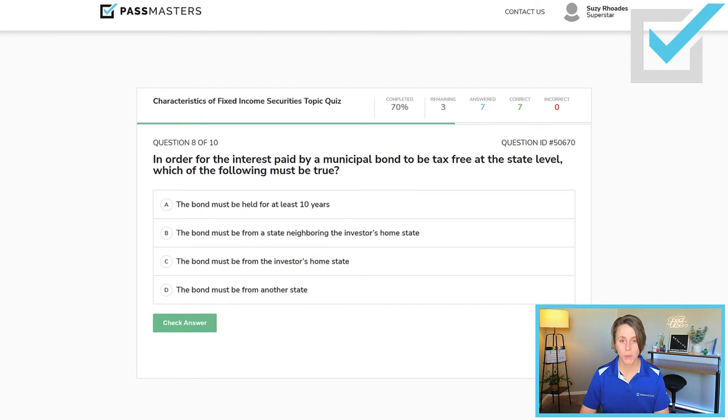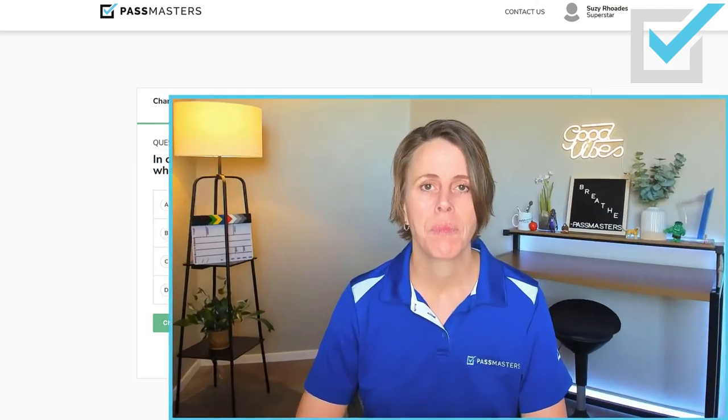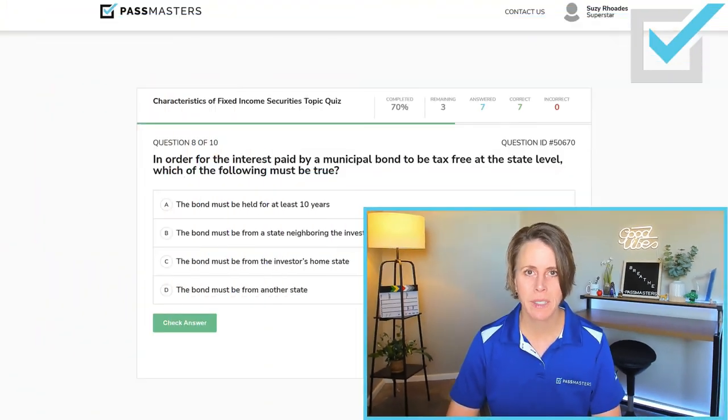'In order for the interest paid by a municipal bond to be tax-free at the state level, which of the following must be true?' On a municipal bond, interest income is tax-free federally. Municipal bonds are always sold to investors in high tax brackets. Interest income on a municipal bond is taxable at the state level, unless the bond is issued in the same state that the investor lives in.